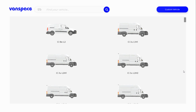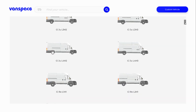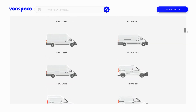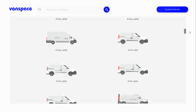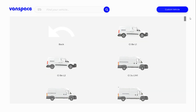Hey, William from Vanspace here. I'm just going to make a quick video showing you how to make a custom van if you haven't found your van in one of the presets we have already made. So the first thing you're going to want to do if you can't find your van is to go to the custom vehicle option in the top right hand corner.